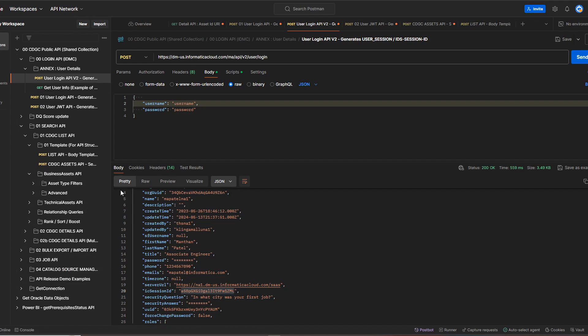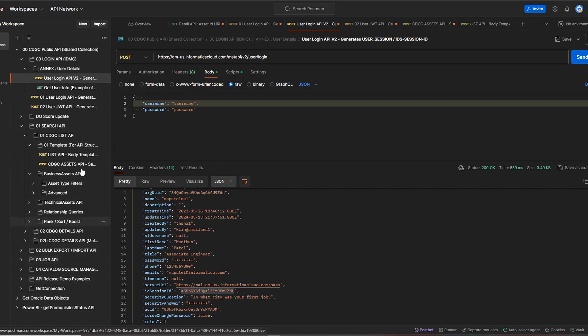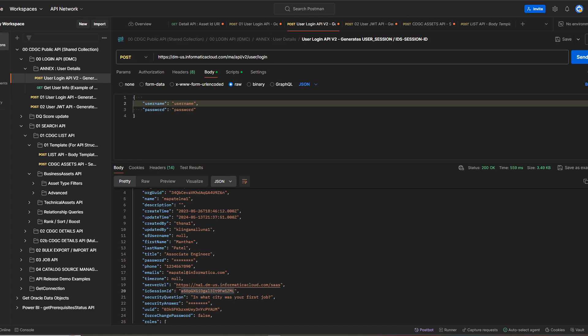First I'll discuss the login API, which is needed to run any further API — so this is the first API a user must run. In the body, you provide the username and password of your cloud login. When you click Send, you will get a response from which you copy the ic_session_id. This is a temporary session ID generated for a specific period of time.